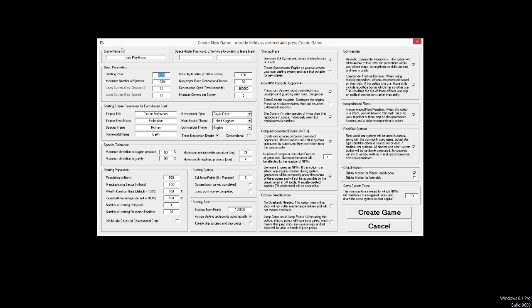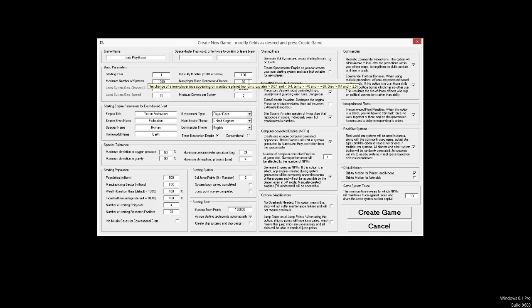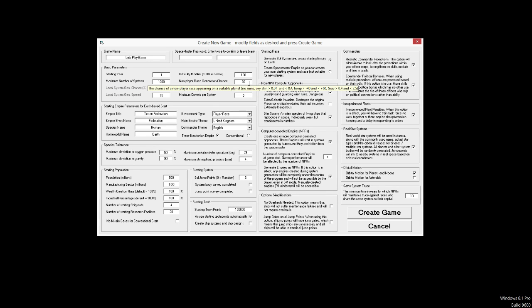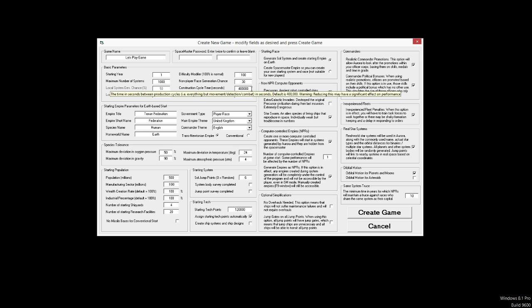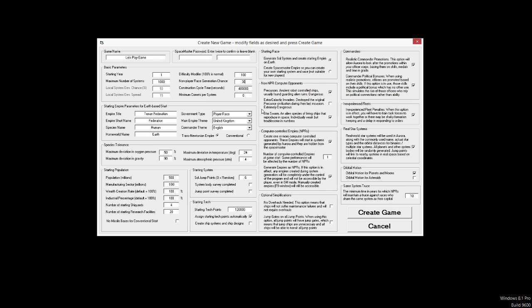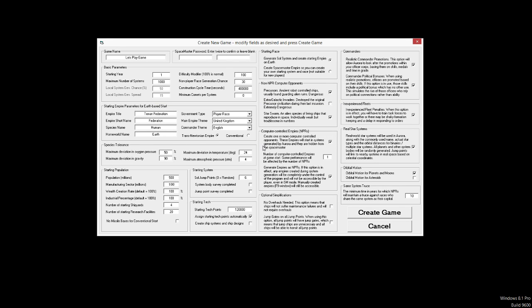So expect a horrible, horrible death thing. Our starting year is 1, because that's easy for me. Maximum number of systems, 1,000. Difficulty modifier, 100%. Non-player race generation chance is the chance that a non-player race, so basically an AI, will spawn on a suitable planet.